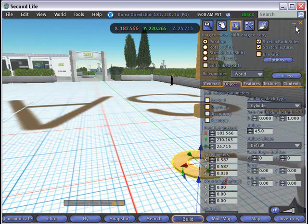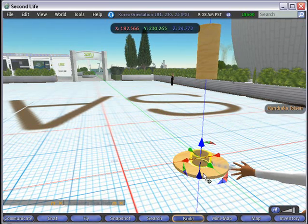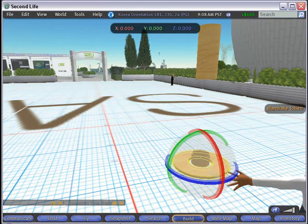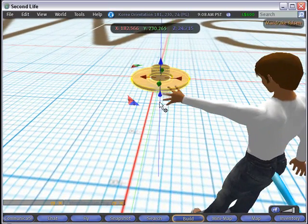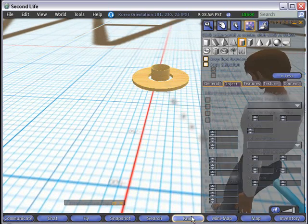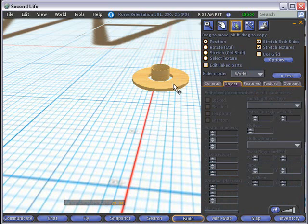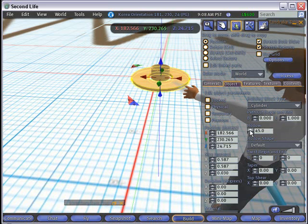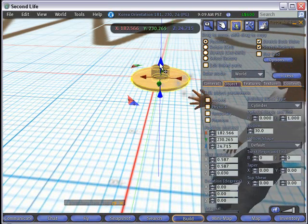We're going to fit that band down in there and see how well it goes. We can see that's a little bit large — we need to shrink it a little bit more. That's actually too large, so let's bring up the build menu, click on the edit piece and click on the object. Let's make that hollow a little bit less so we can shrink around that band. And now you're right around that band.